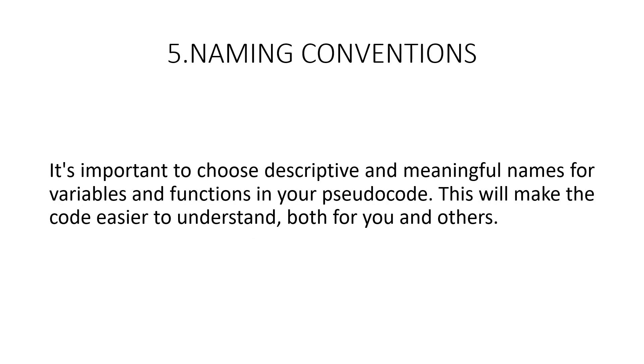Next, let us talk about naming conventions. It is important to choose descriptive and meaningful names for variables and functions in your pseudocode. This will make the code easier to understand both for you and for others. It is also a good practice to use a consistent naming convention like usage of camel case or snake case throughout your pseudocode. This will make the code more readable and will help to prevent naming conflicts.